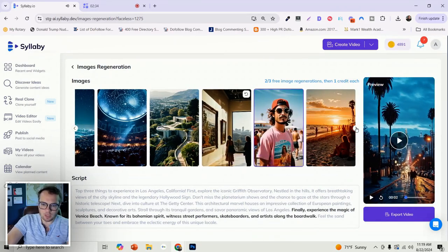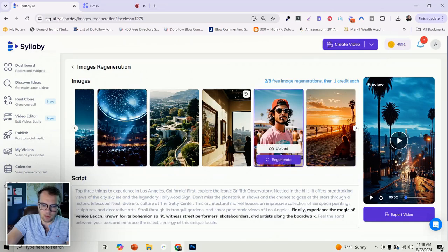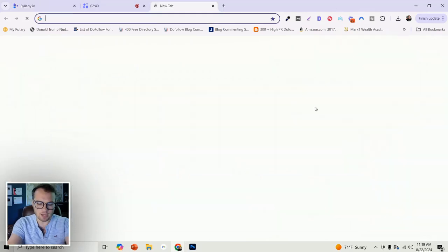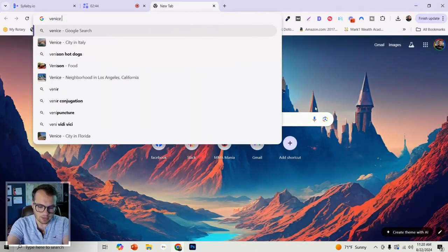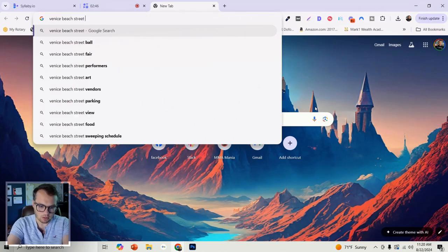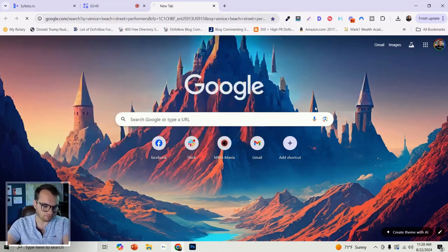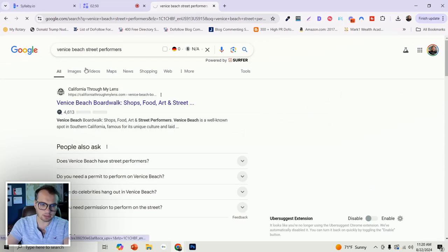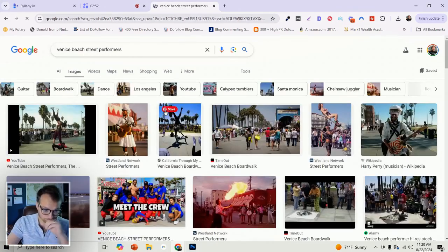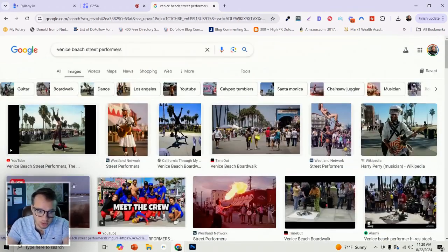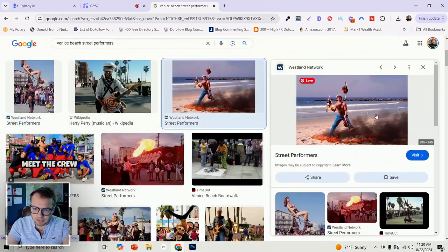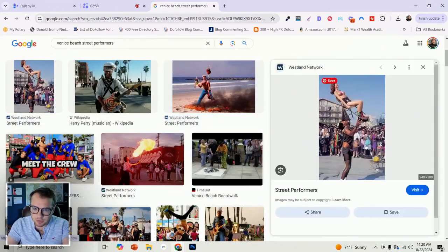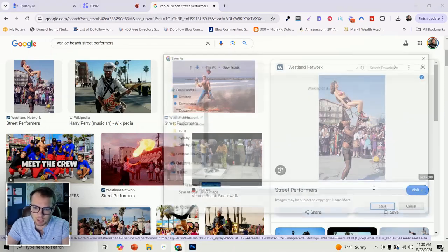Or what we can do is let's say we want to swap this out with an upload. So I could just come over to like Google images and type in Venice Beach street performer, something like this. You can of course upload your own images. Let's do this guy. This one's pretty crazy. Let's just do this. Let's grab this image. I'm just going to grab that as an example.